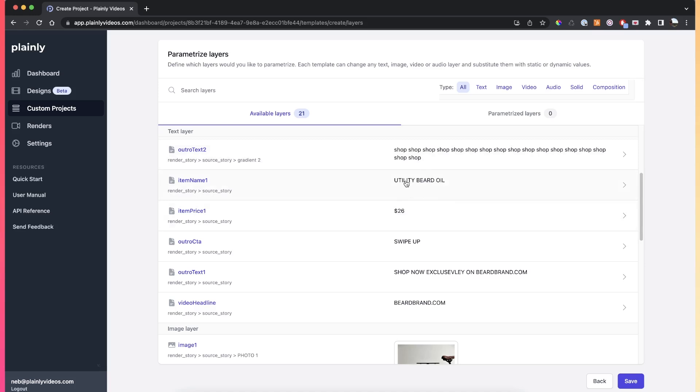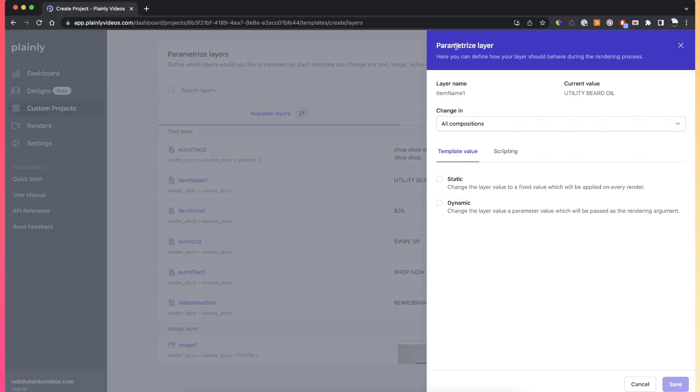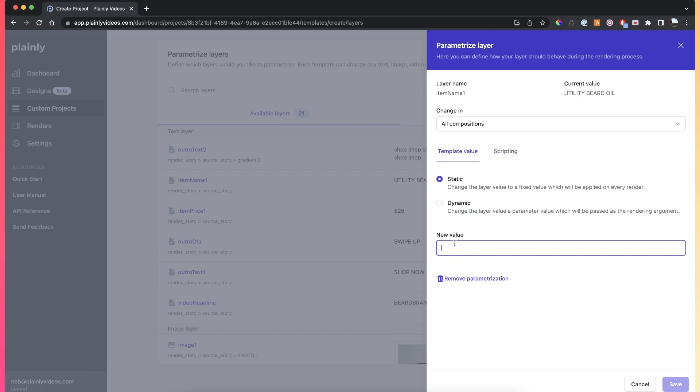Let's say we want to make this layer dynamic. All I have to do is click on the layer, and then this window will pop up. Now you have two options. The first one is to make the layer static. For example, if you want to keep this layer always the same value, you can do this by adding this value here.